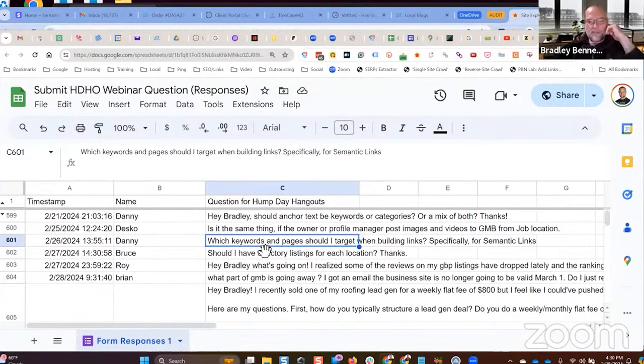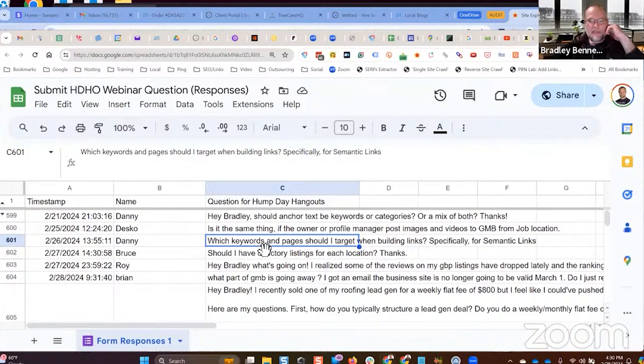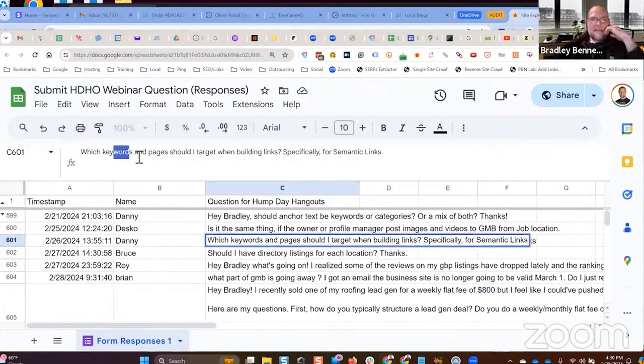Danny says, which keywords and pages should I target when building links specifically for semantic links? Well, Danny,